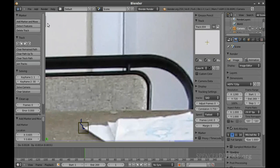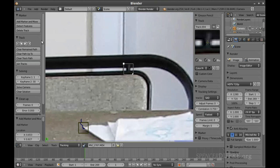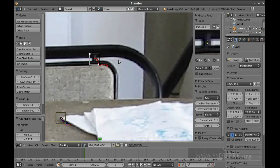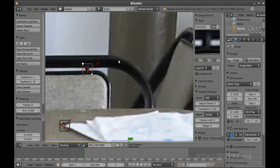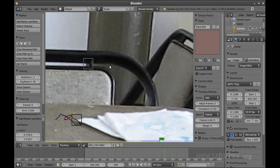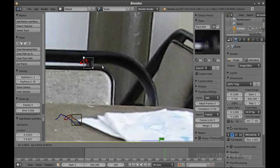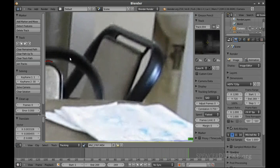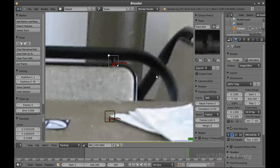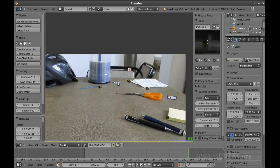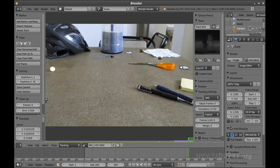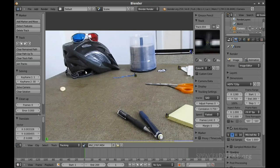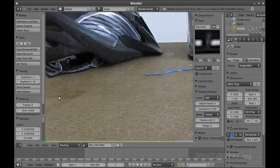I'm going to track this little feature on this chair. That works well until we lost it, but I'll just grab with G and set it back on there and keep tracking — and it followed all the way through. We're halfway there. Shift+Left Arrow, back to the beginning.